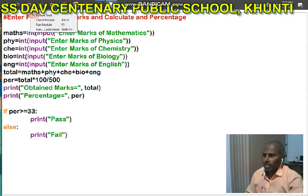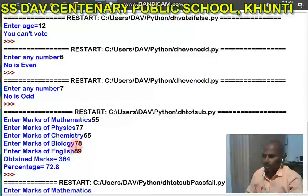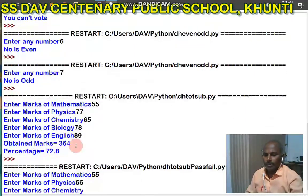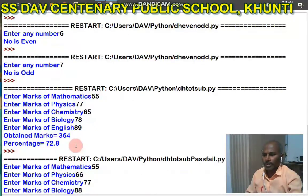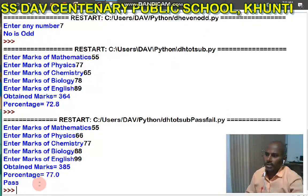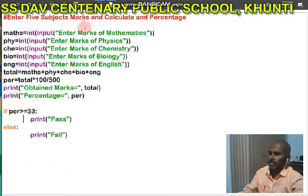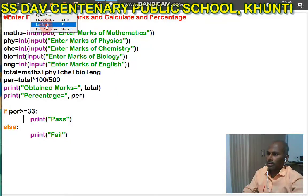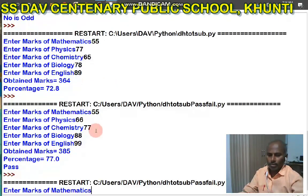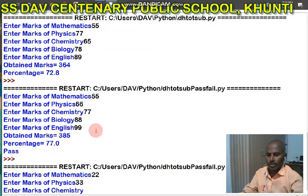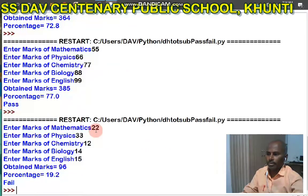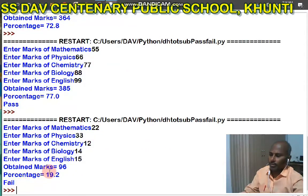Now I want to run this program. Entering marks: 55, 66, 77, 88, and 99. You can see percentage equal to 77 and result equal to pass. I run this program again with: 22, 33, 12, 14, 15 — then result equal to fail.